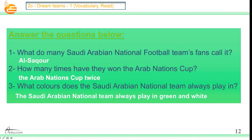Now, with the answers, everybody. Number one: What do many Saudi Arabian national football team's fans call it? Of course, Al-Sakur. Number two: How many times have they won the Arab Nations Cup? The Arab Nations Cup twice, of course. Number three: What colors does the Saudi Arabian national team always play in? They're always playing green and white, of course.